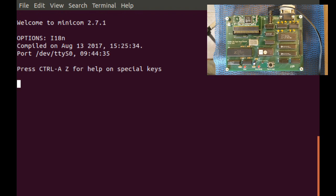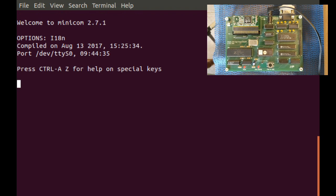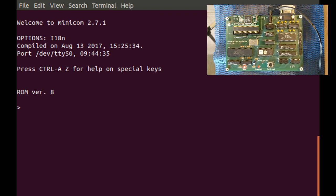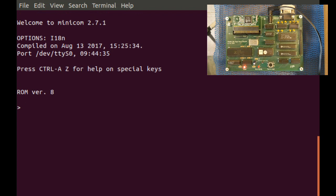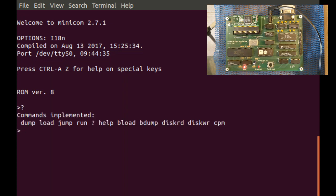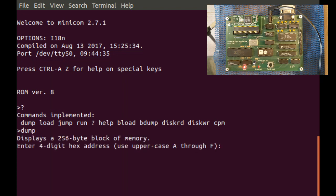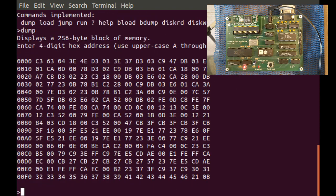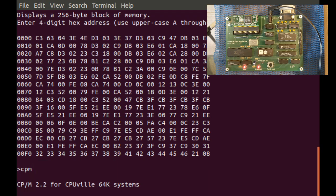When you power up the computer, it immediately jumps into the monitor program. From there, you can look at the various commands and execute them, dump a 256-byte block of memory, and you can start CPM if you have it installed.